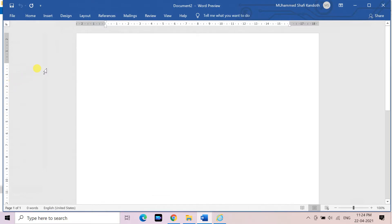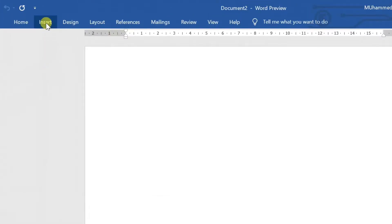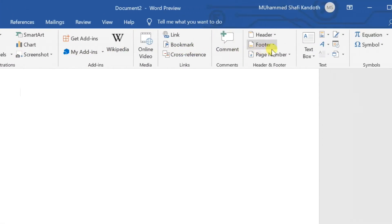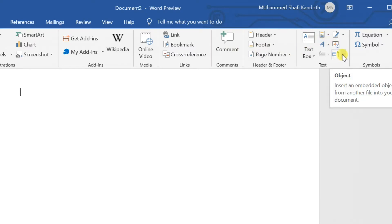Move the cursor where you want to insert. On the insert ribbon, go to the text group. Click on the arrow next to the object icon, and select text from file.